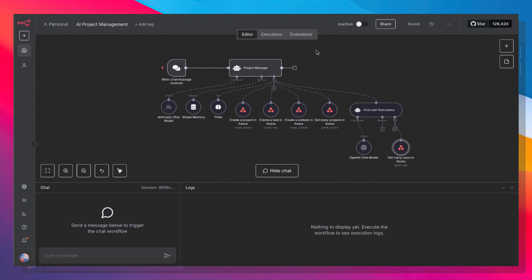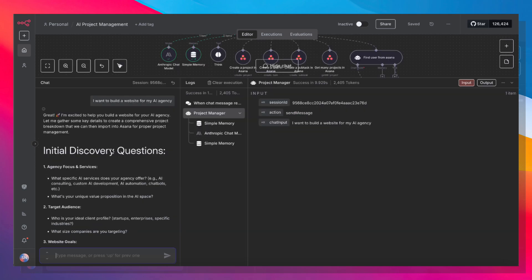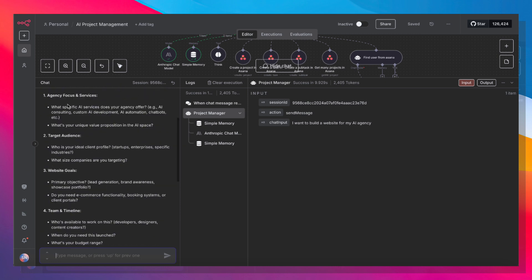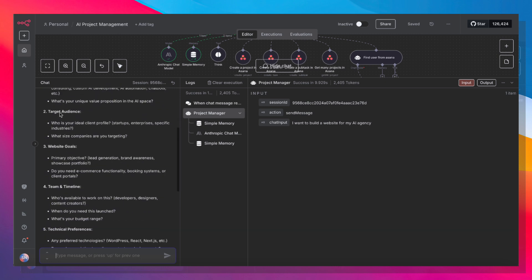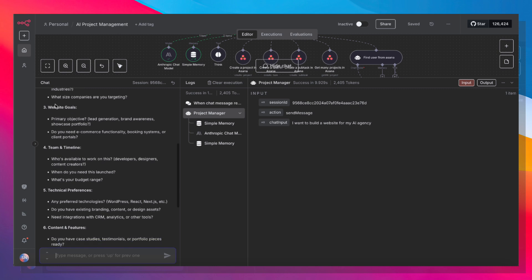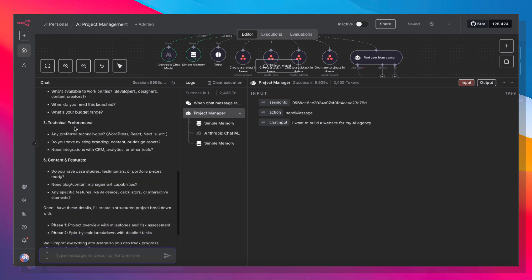And with that, let's see how this works. So I went ahead and told it that I want to build a website for my AI agency. And the agent came back to me with some initial discovery questions to get a better idea of what exactly I want to build - things like what the focus and services are, what the target audience is, what my website goals are, the team and timeline available, technical preferences, content, and features.